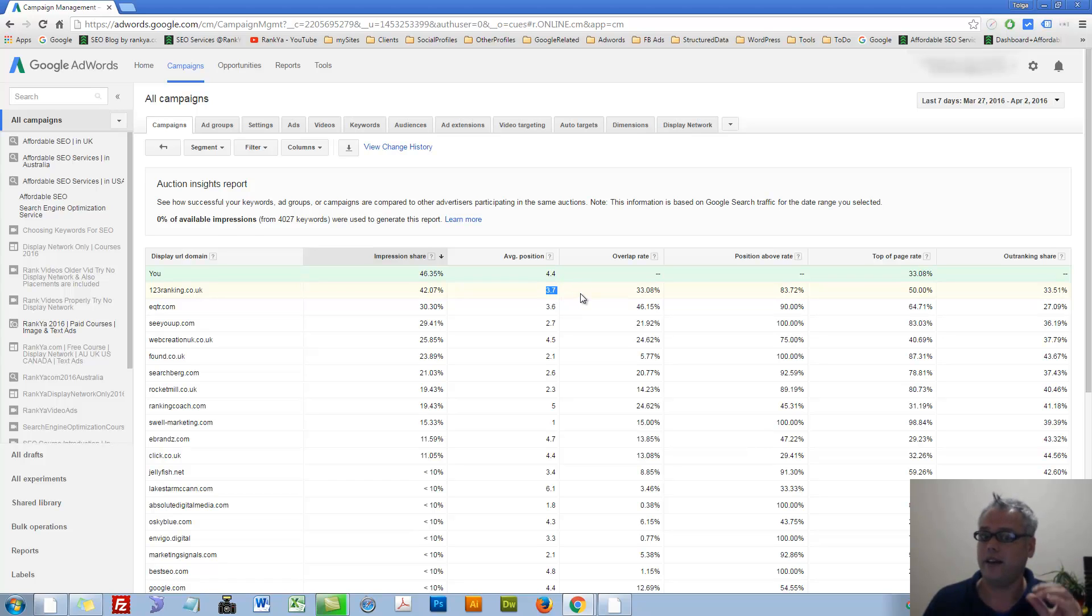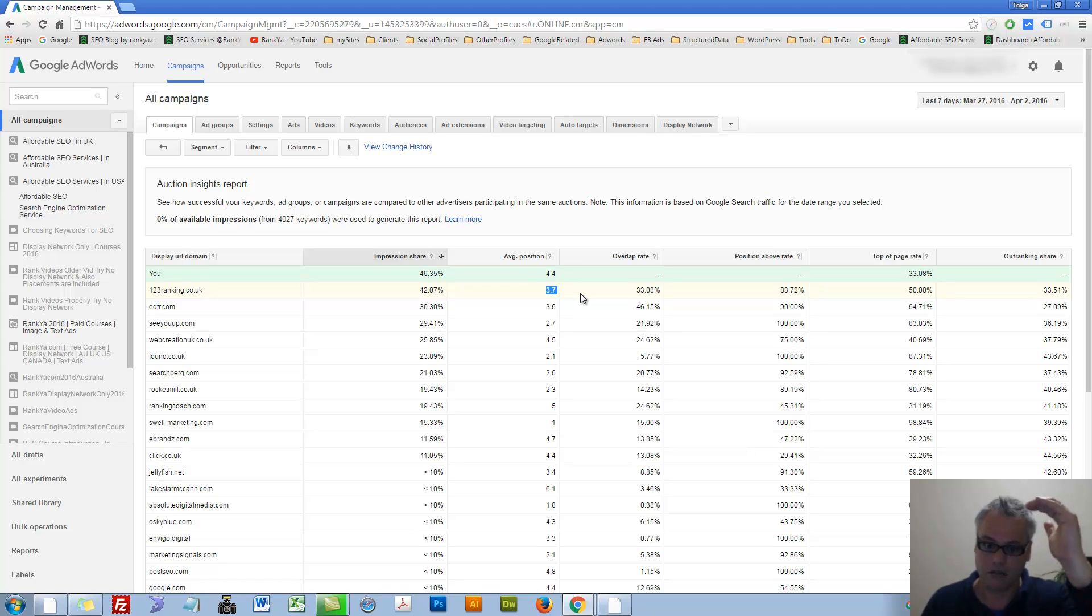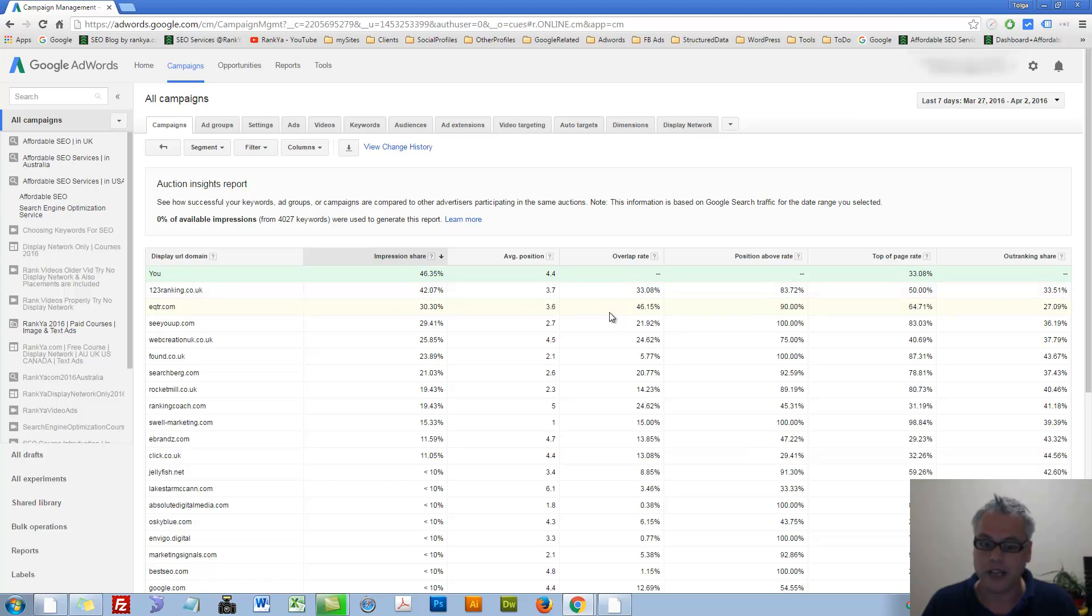But if that's the case, looking at this I can say, they're on average, their position is better than mine. So now I can say, looking at this, I can...